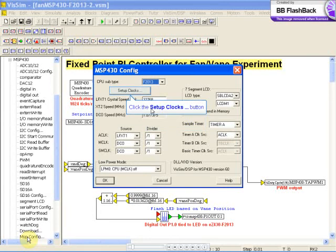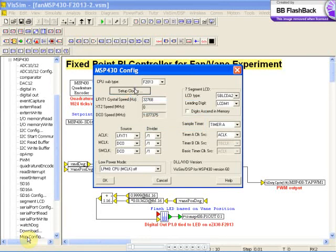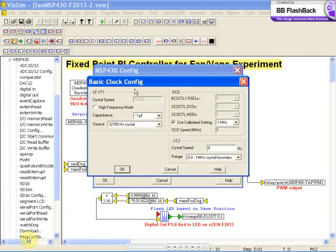Next, set up your clock sources. Based on your selected CPU subtype, you have up to three independent clock sources to set up. Two external designated XT and one internal DCO.